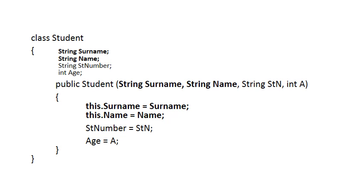The first two parameters are surname and name. Now the values that they bring in are used to initialize the attributes, surname and name of the class. It's very important to note that now we have two sets of names here that have the same name. We've got the attributes surname and name at the top, and we've got the two parameters surname and name.